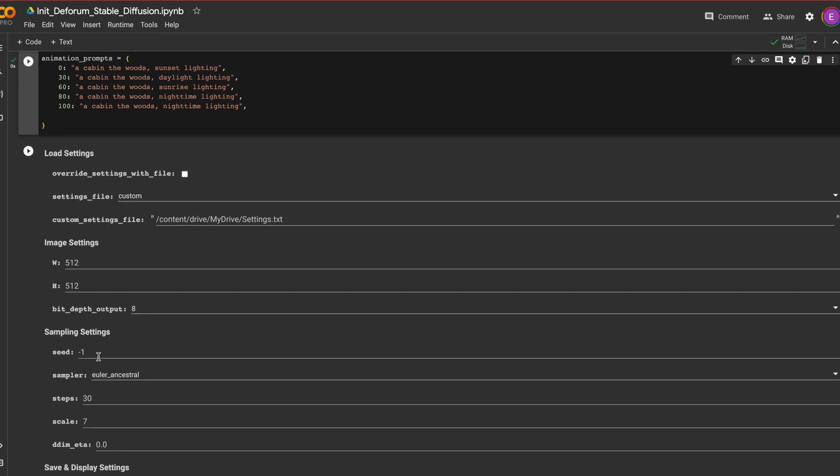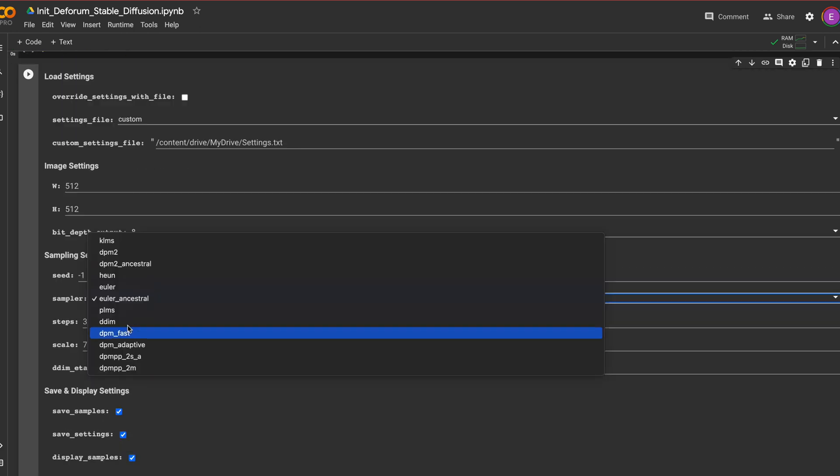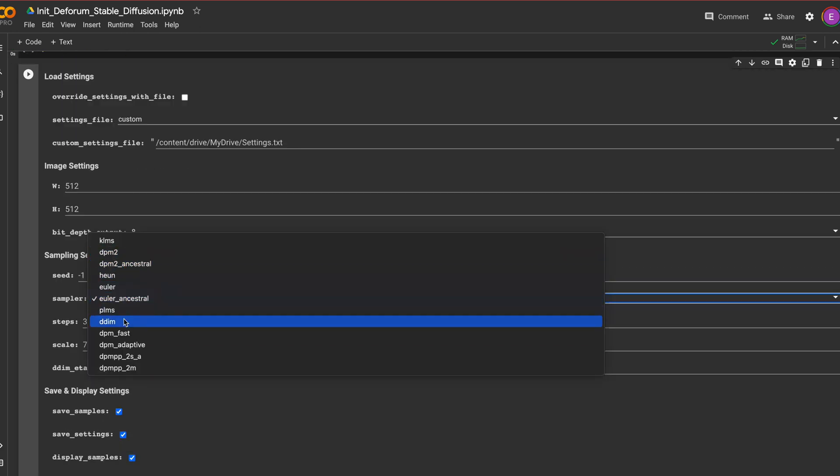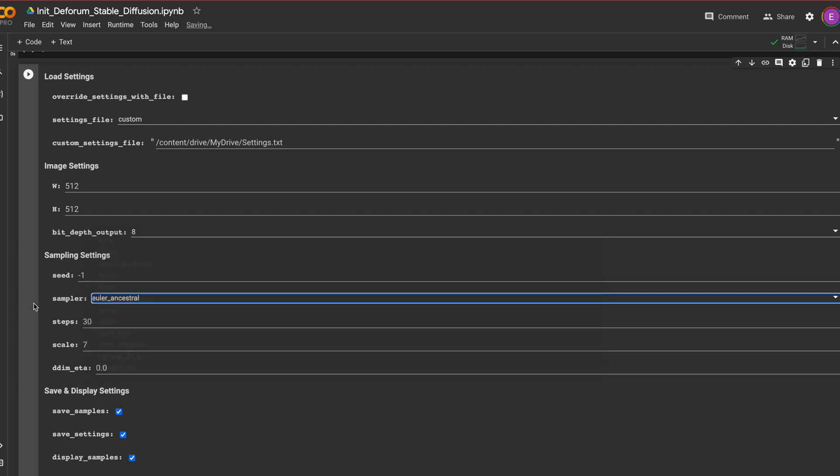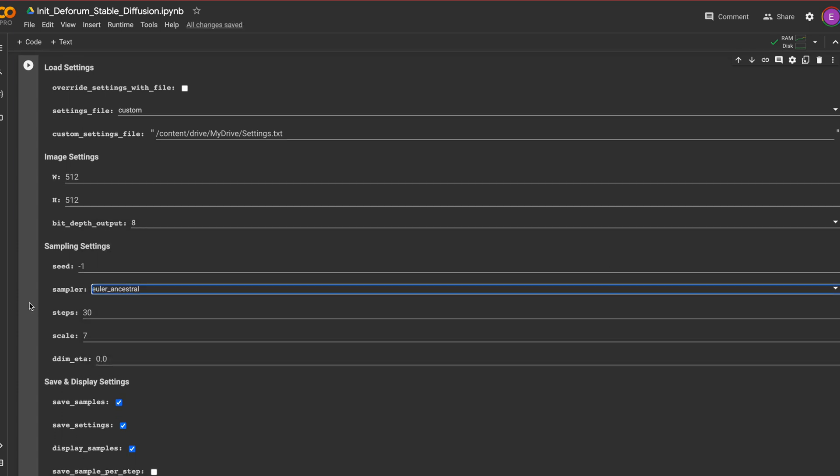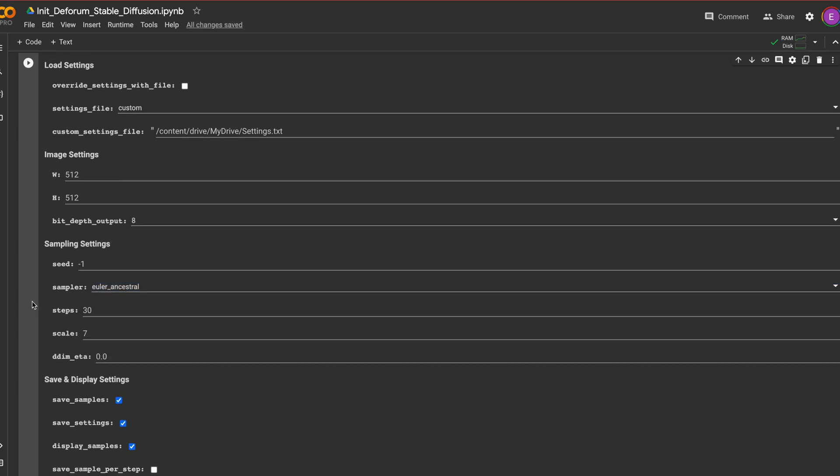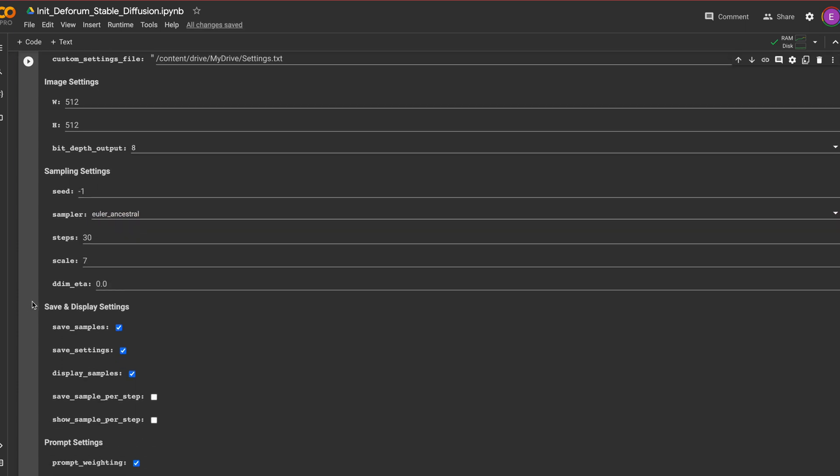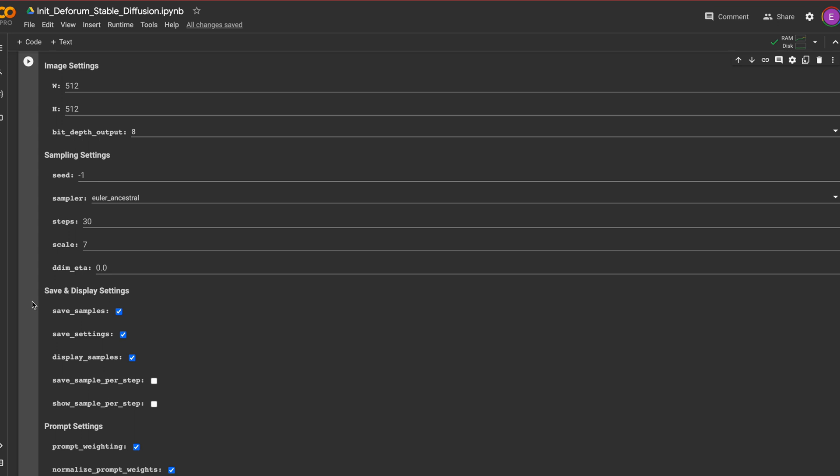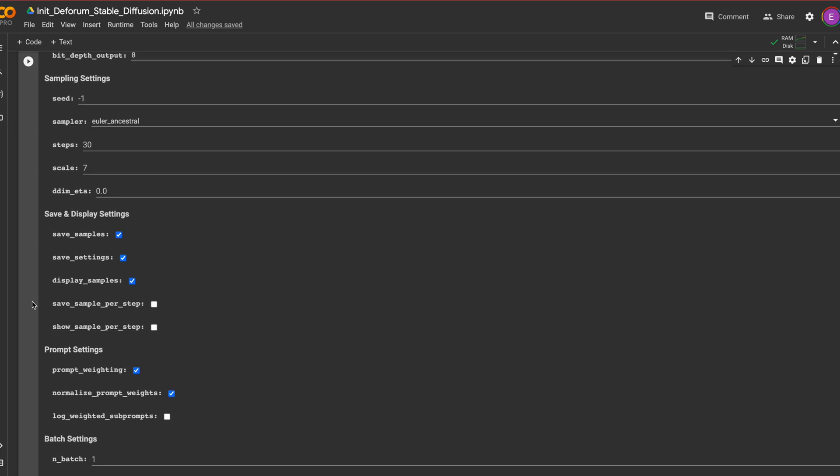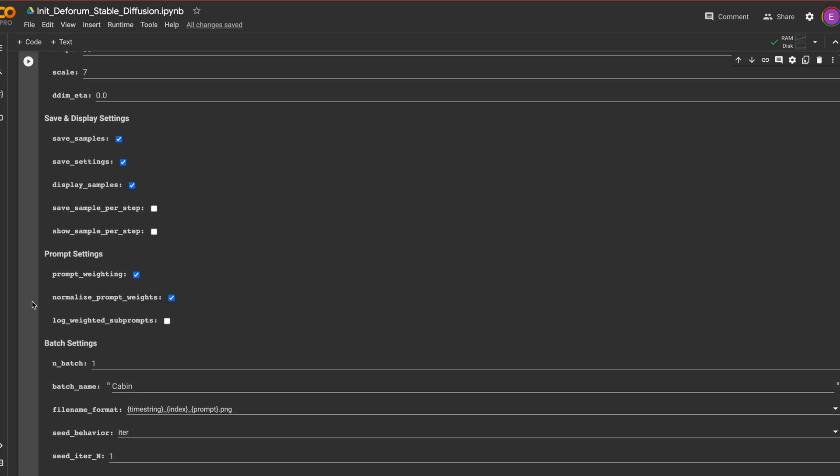Now let's edit the dimensions of the video. 512 by 512 works best. I'm going to reduce the steps to 30 so it loads a bit quicker. The sampler Euler Ancestral is my go-to but I also use DDIM.